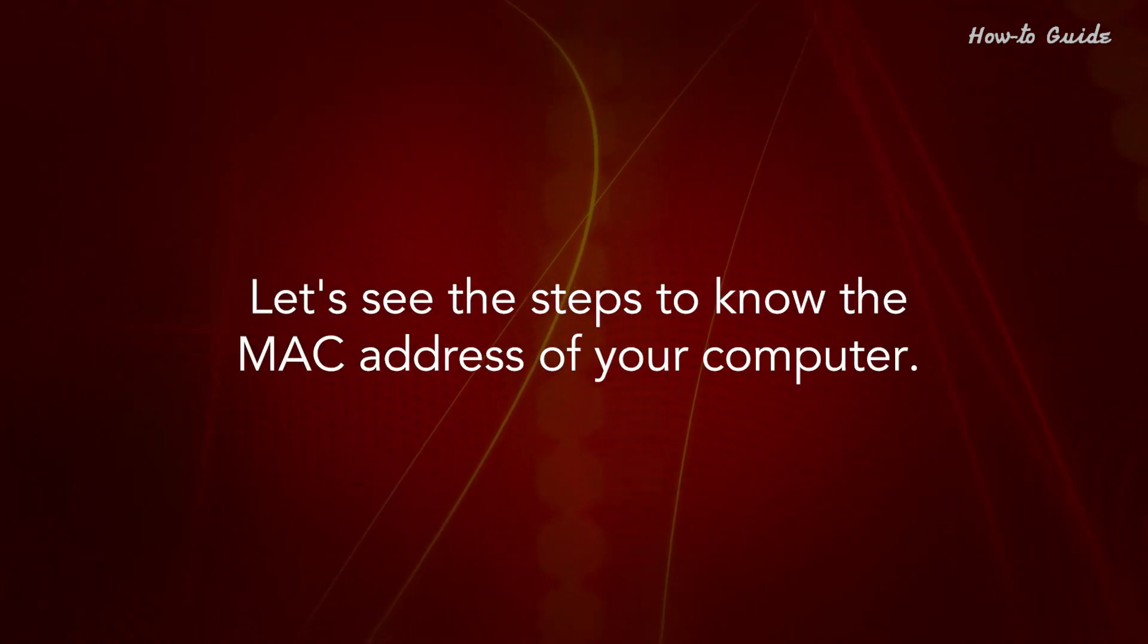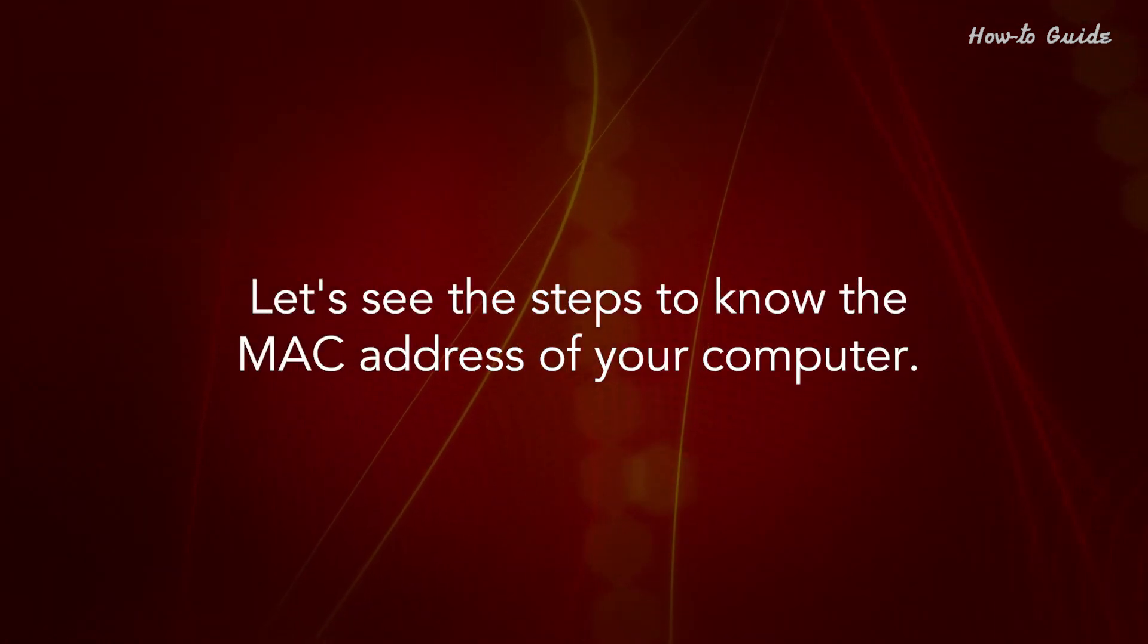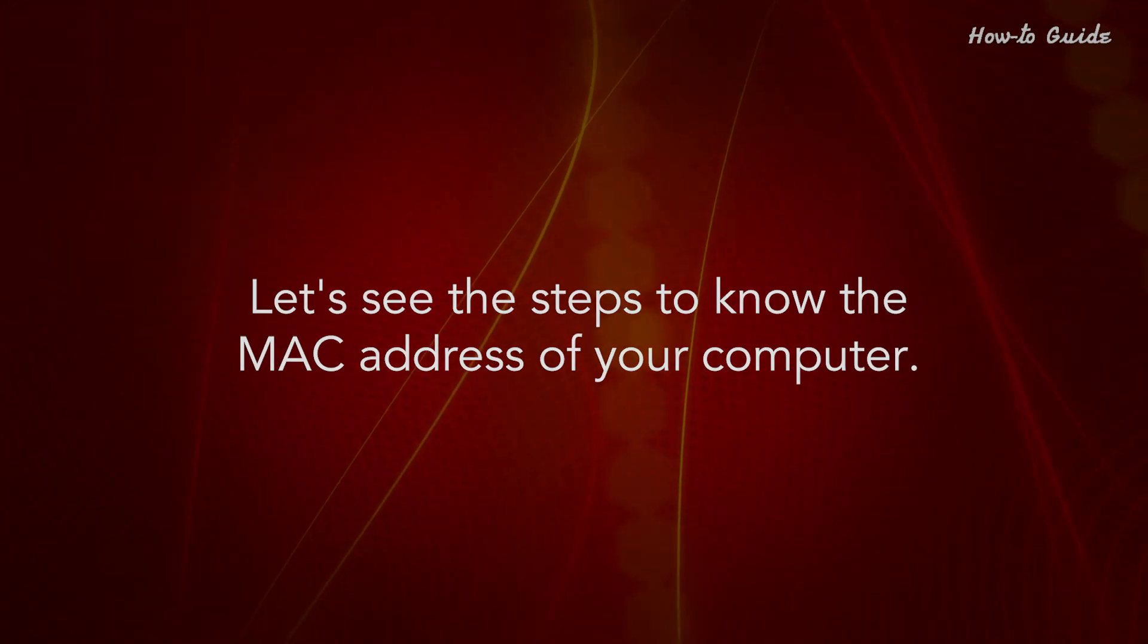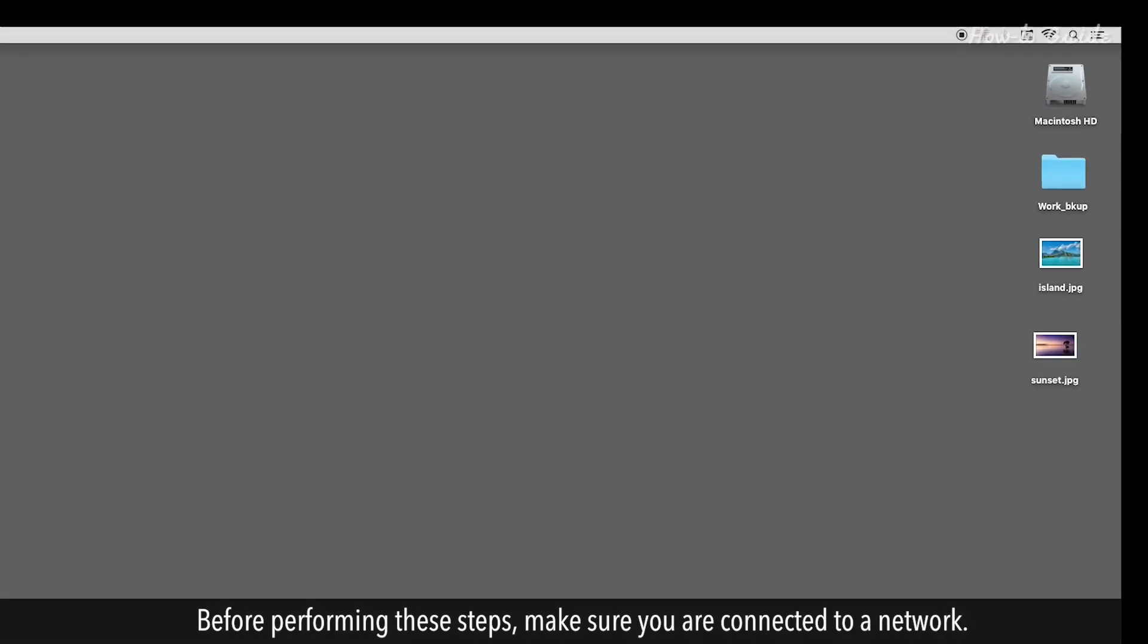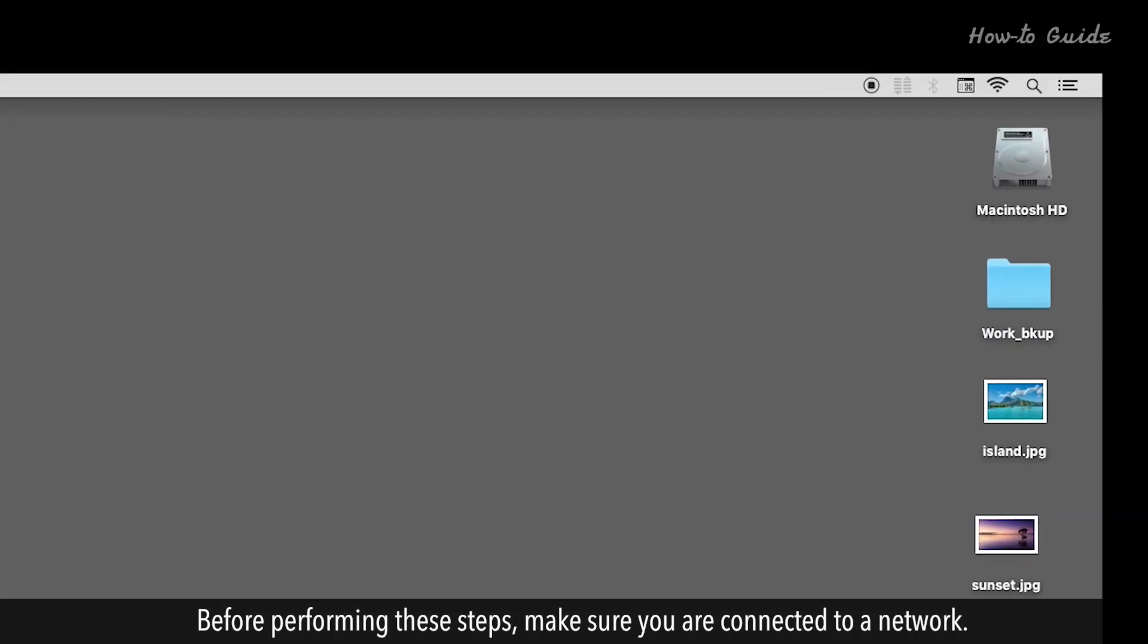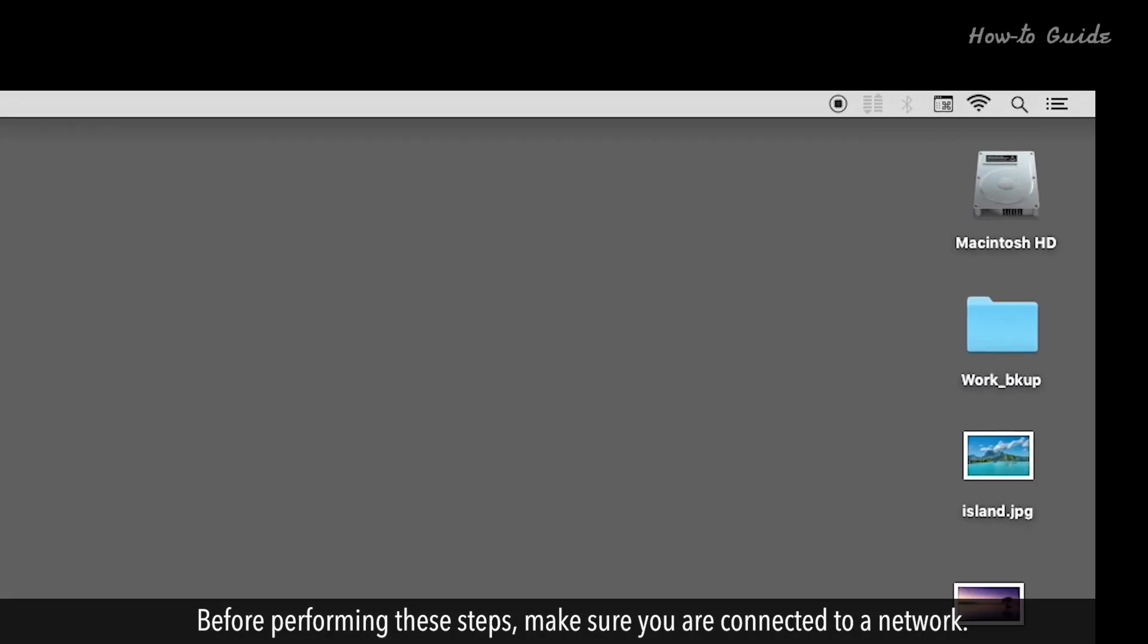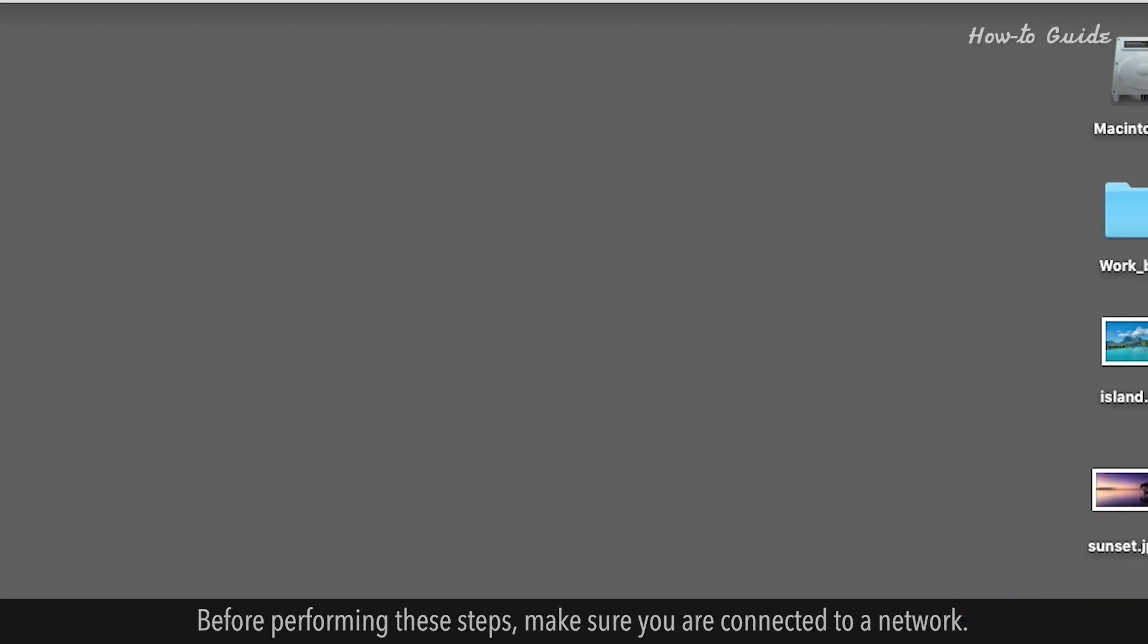Let's see the steps to know the MAC address of your computer. Before performing these steps, make sure you are connected to a network.